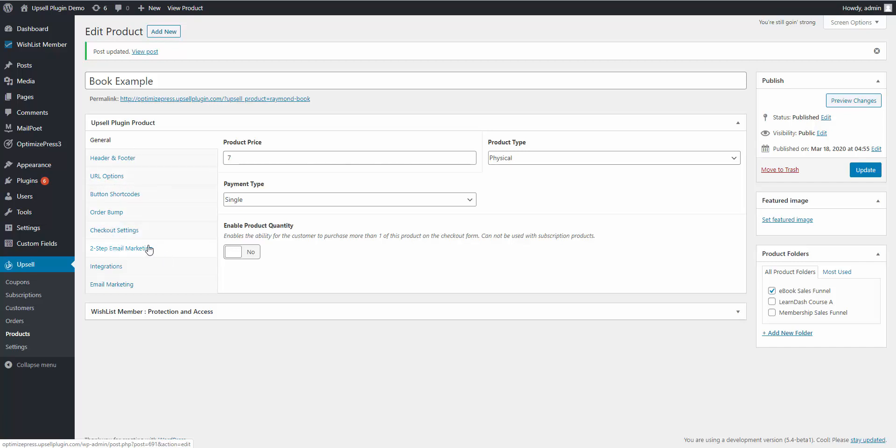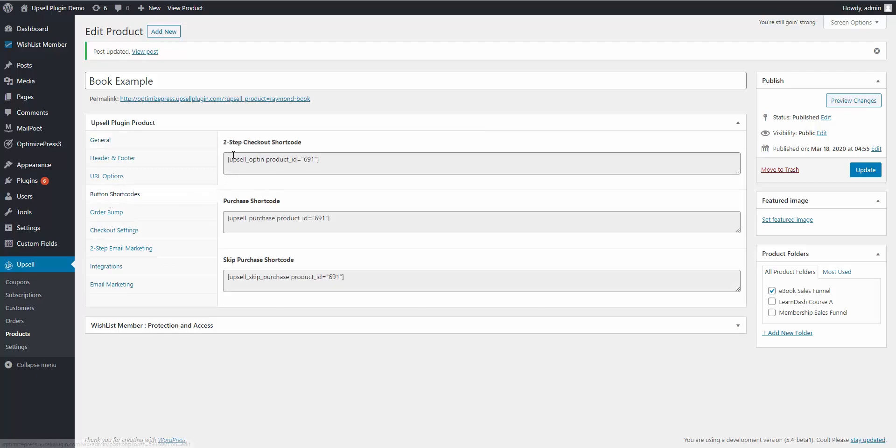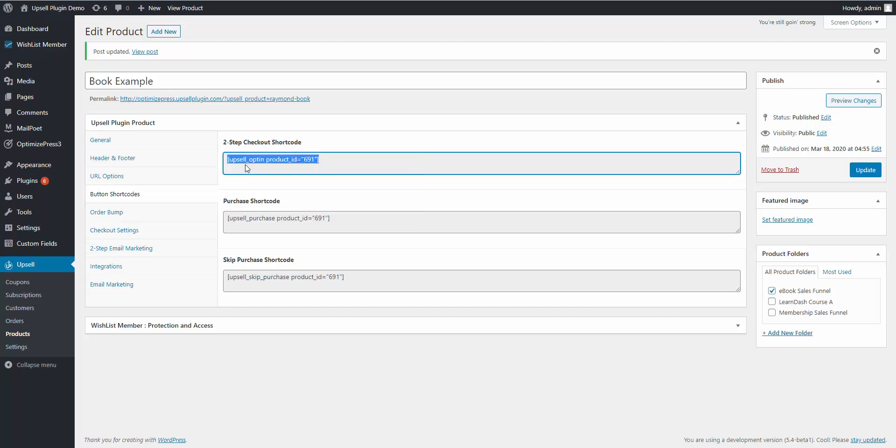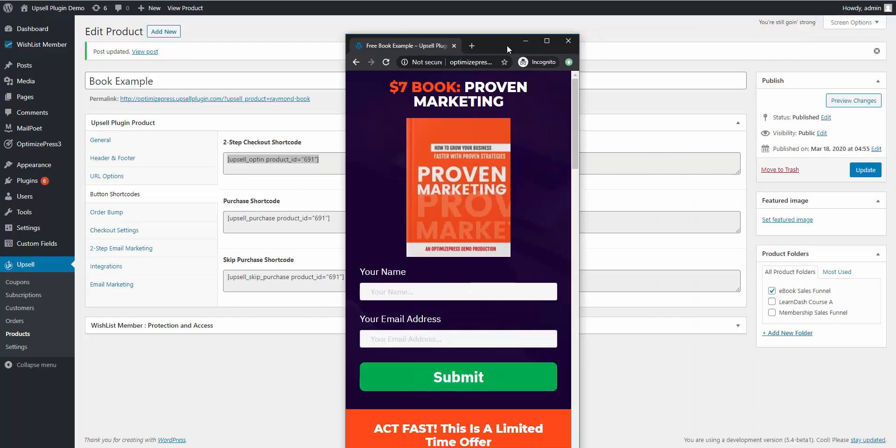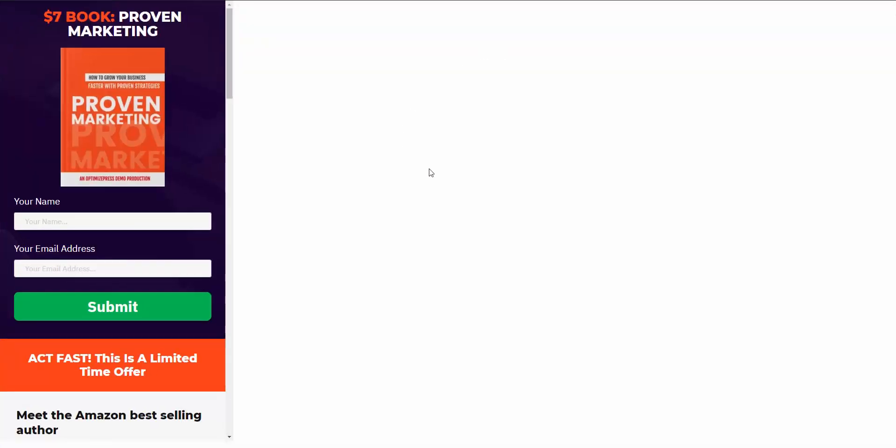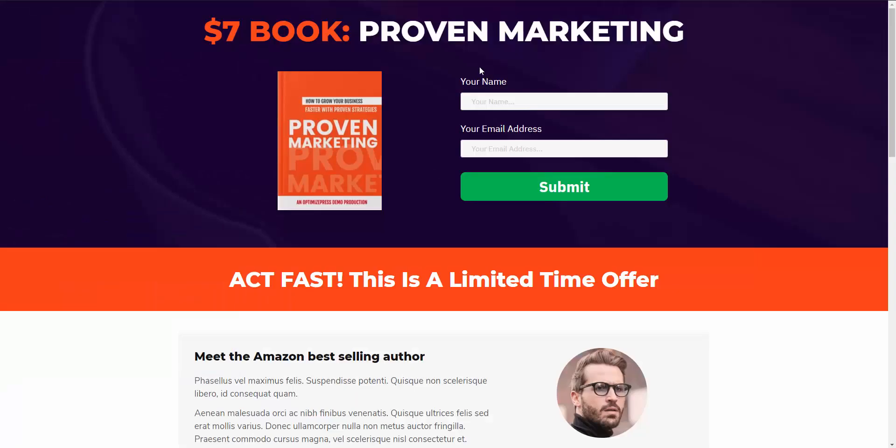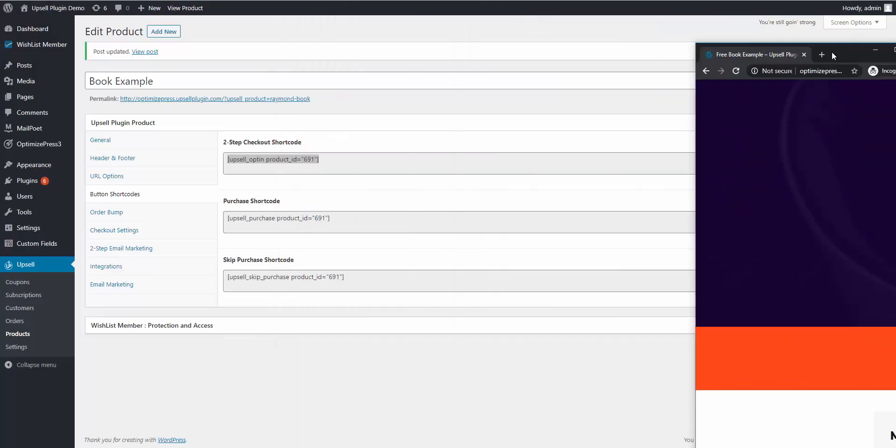First, what you're going to do is grab this button shortcode. You're going to come in here and grab this two-step checkout shortcode, so you would copy and paste this shortcode onto the page wherever you want. Here's a page real quick as an example. This is the shortcode—it displays their name and email address, a form for them to submit.